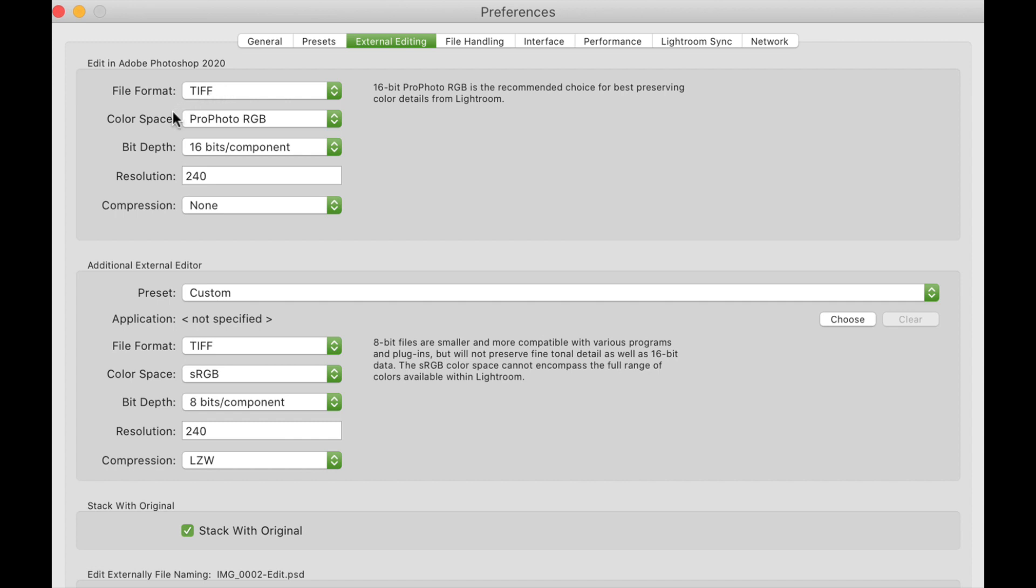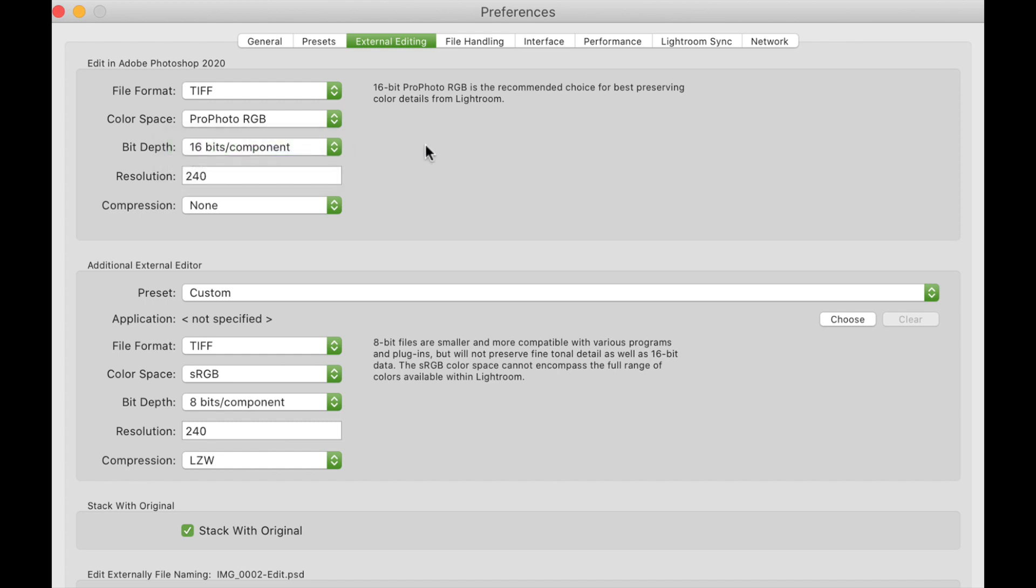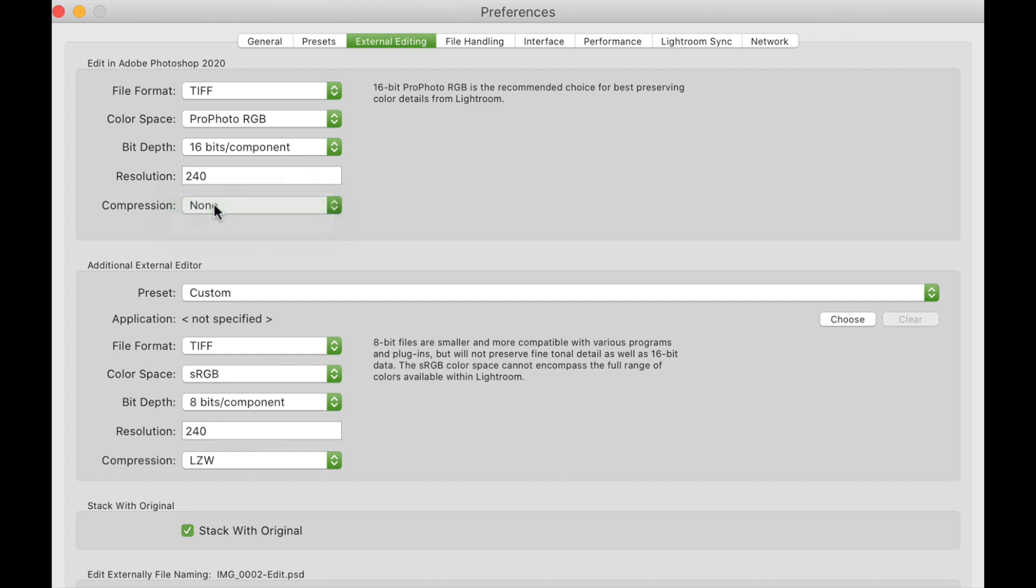Color space ProPhoto, bit depth 16 bits of course. If you're going to be working with raw files, you're going to want to always work with 16-bit. Resolution 240, that doesn't matter, I'm not going to get into that right now.